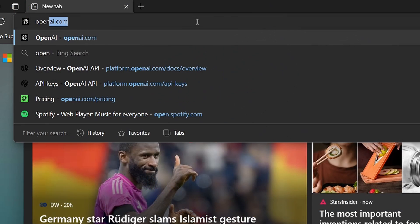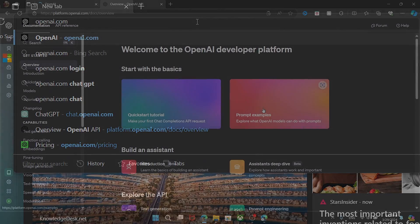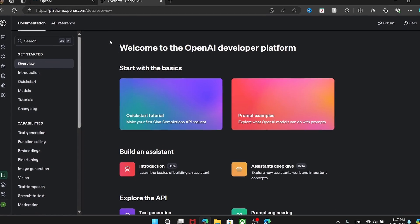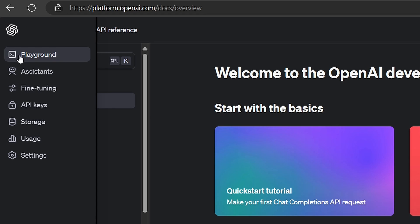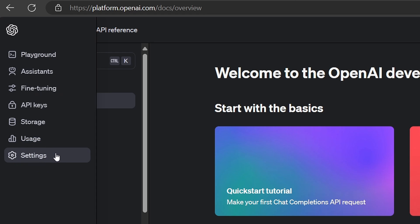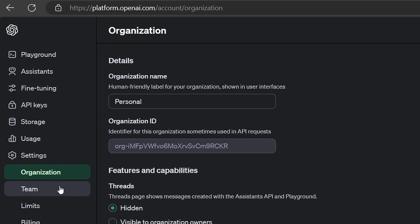Begin by navigating to platform.openai.com and signing in to your OpenAI account. Once signed in, click on your left-hand side on Settings, then Teams, and select Invite Members.